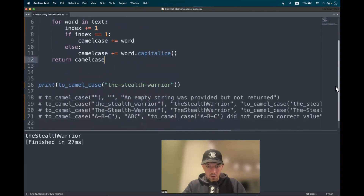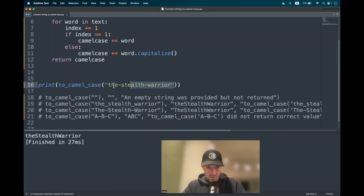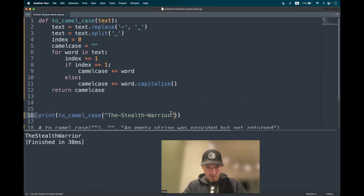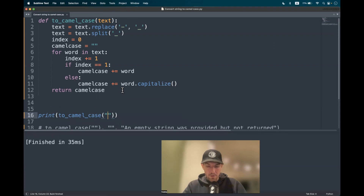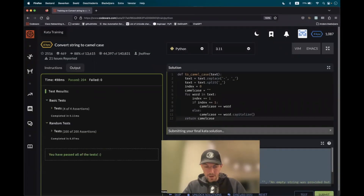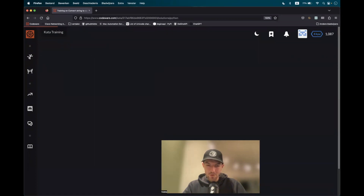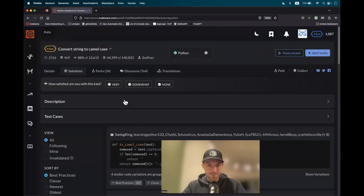It works like a charm. Testing with 'the styled warrior' where the first word is not capitalized — works. Testing another case — also works. And when we pass in an empty string, it also works. If this has been useful and helpful, please consider dropping a like, and hope to see you in another video. Ciao.